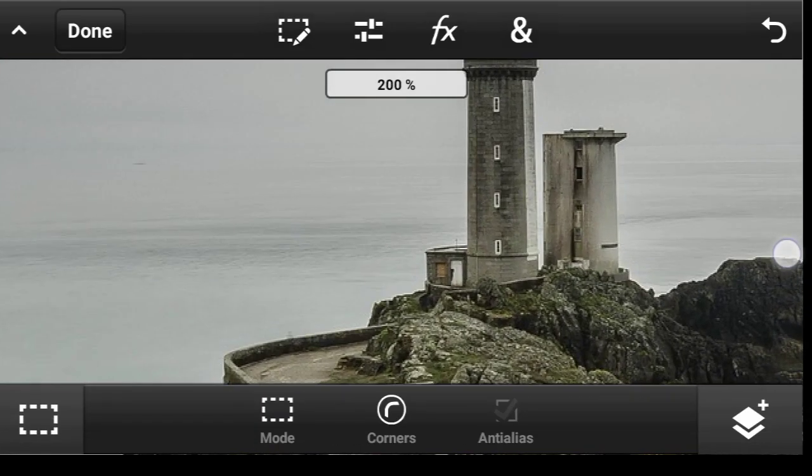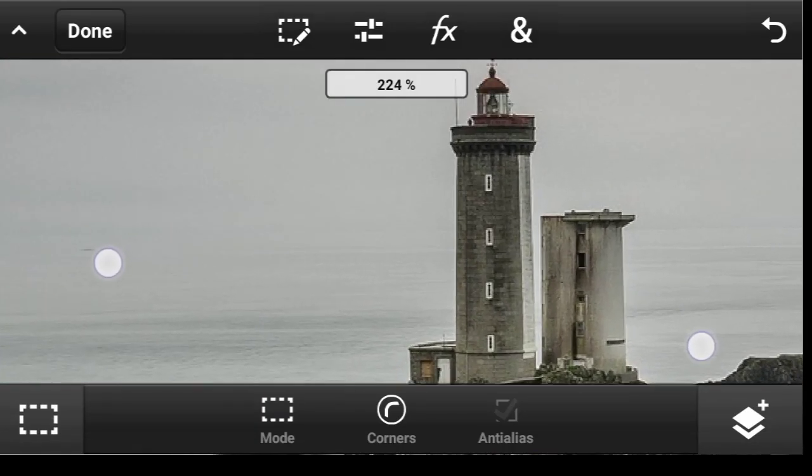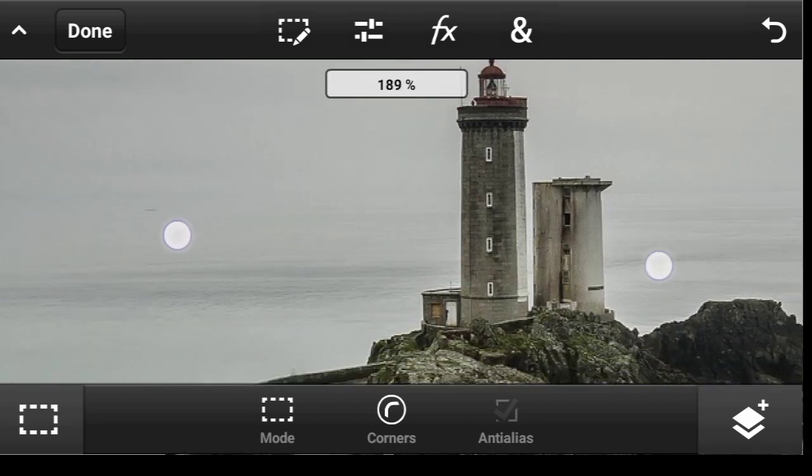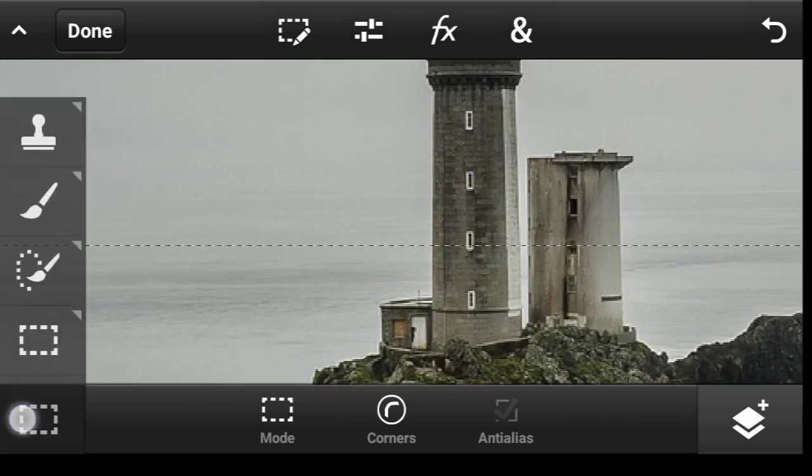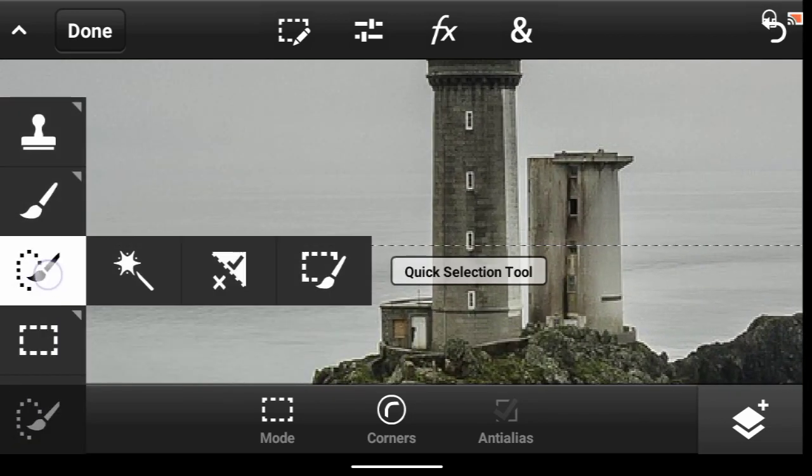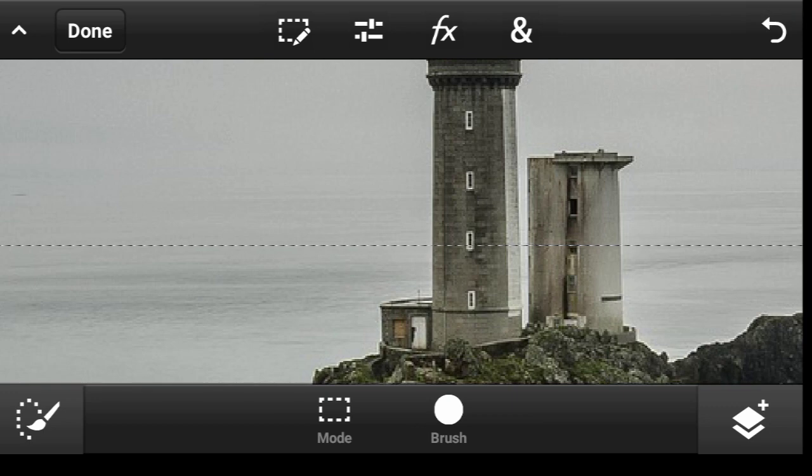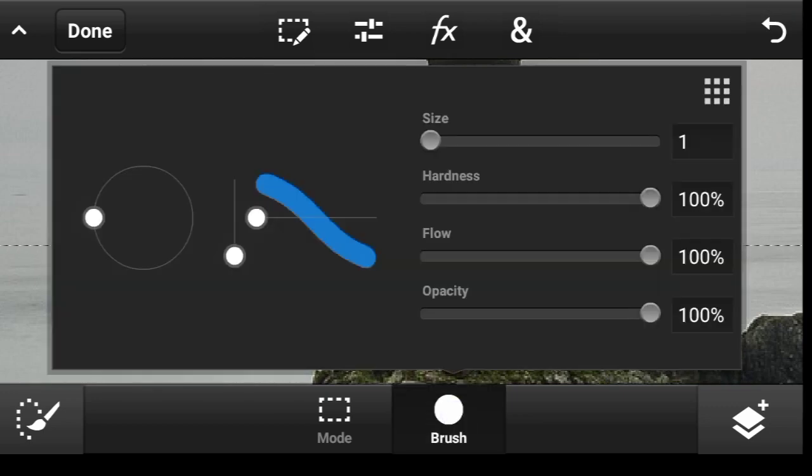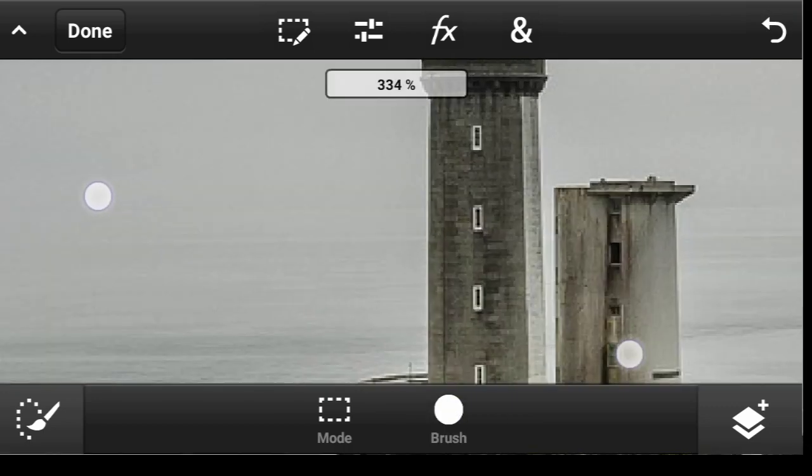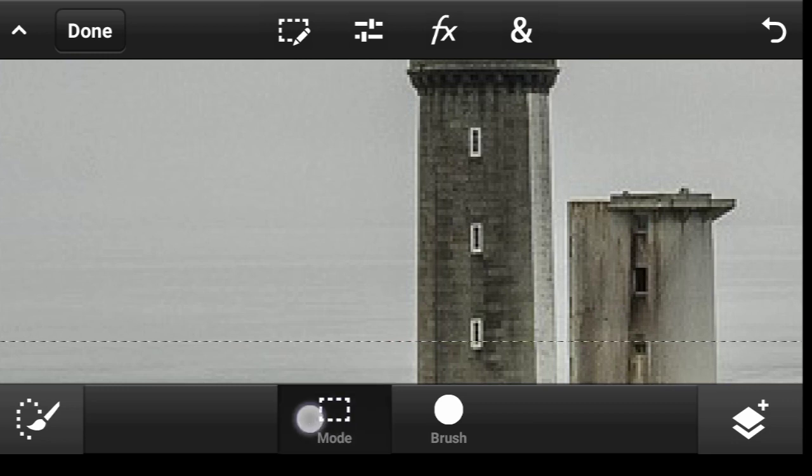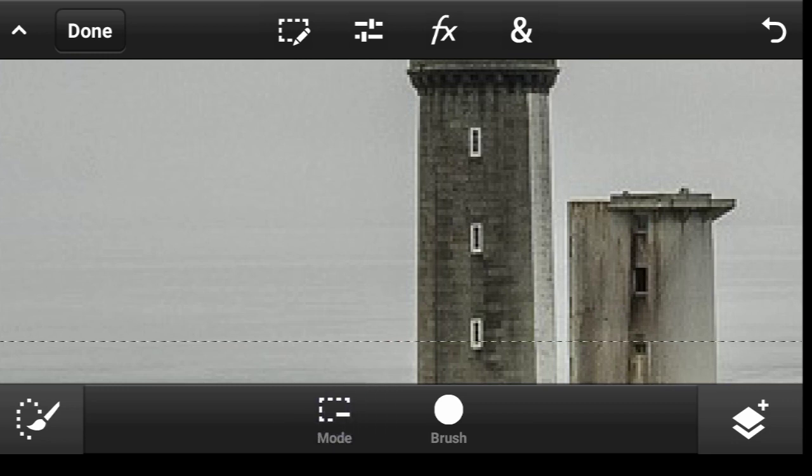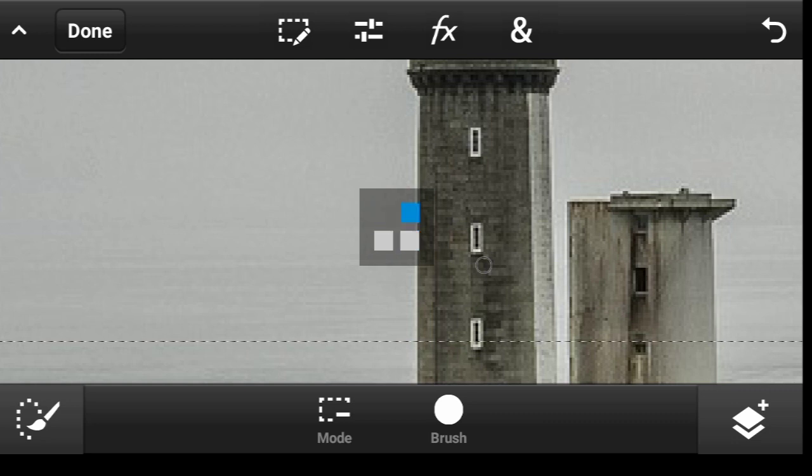So now we're going to subtract the lighthouse from this selection. So click on your Quick Selection Tool. I think you should make the brush size a bit bigger, just click right here until you see Subtract. Yeah, so you can drag right up.